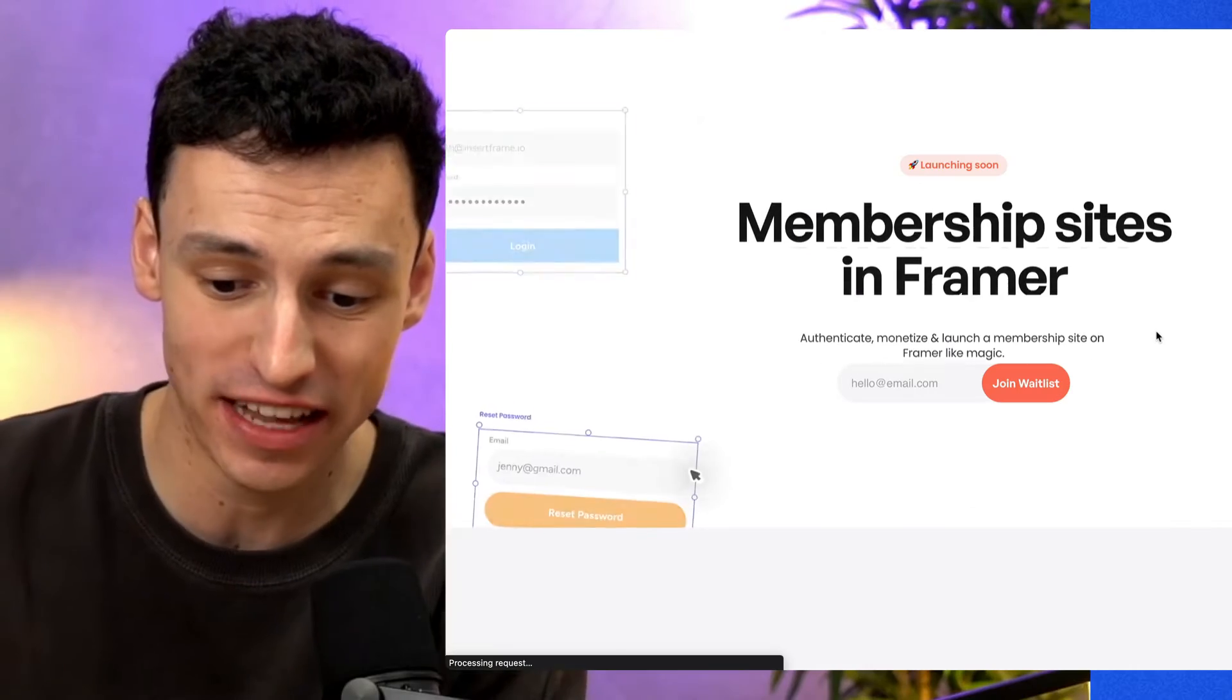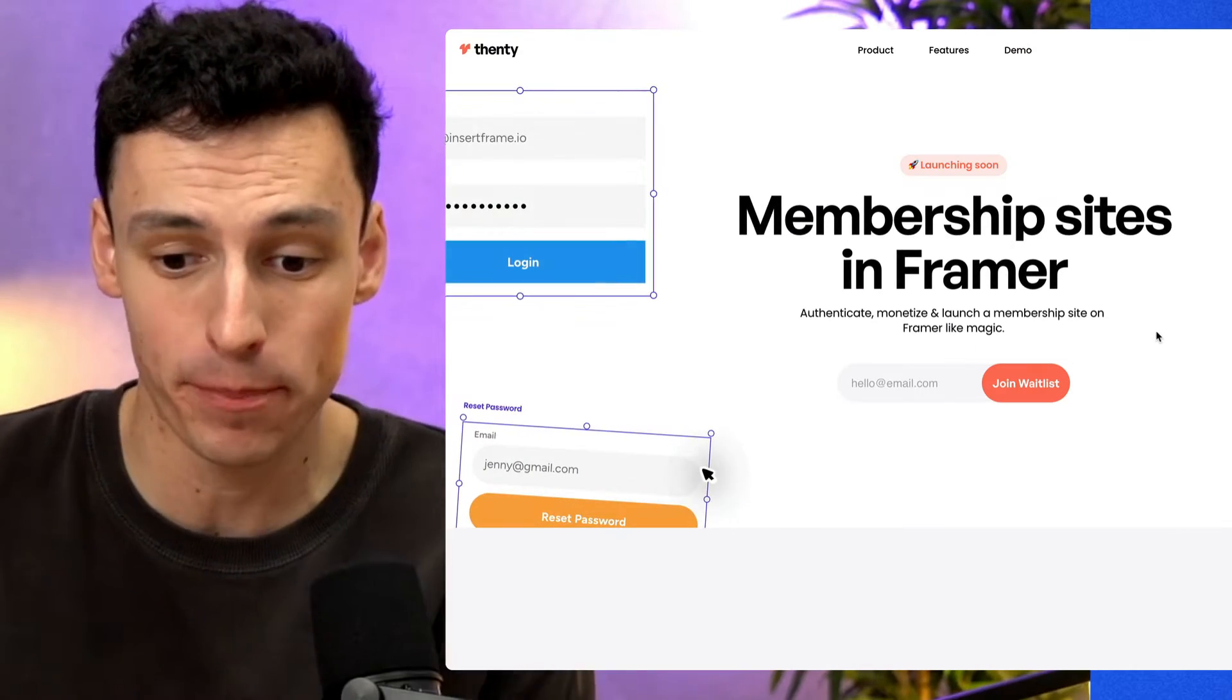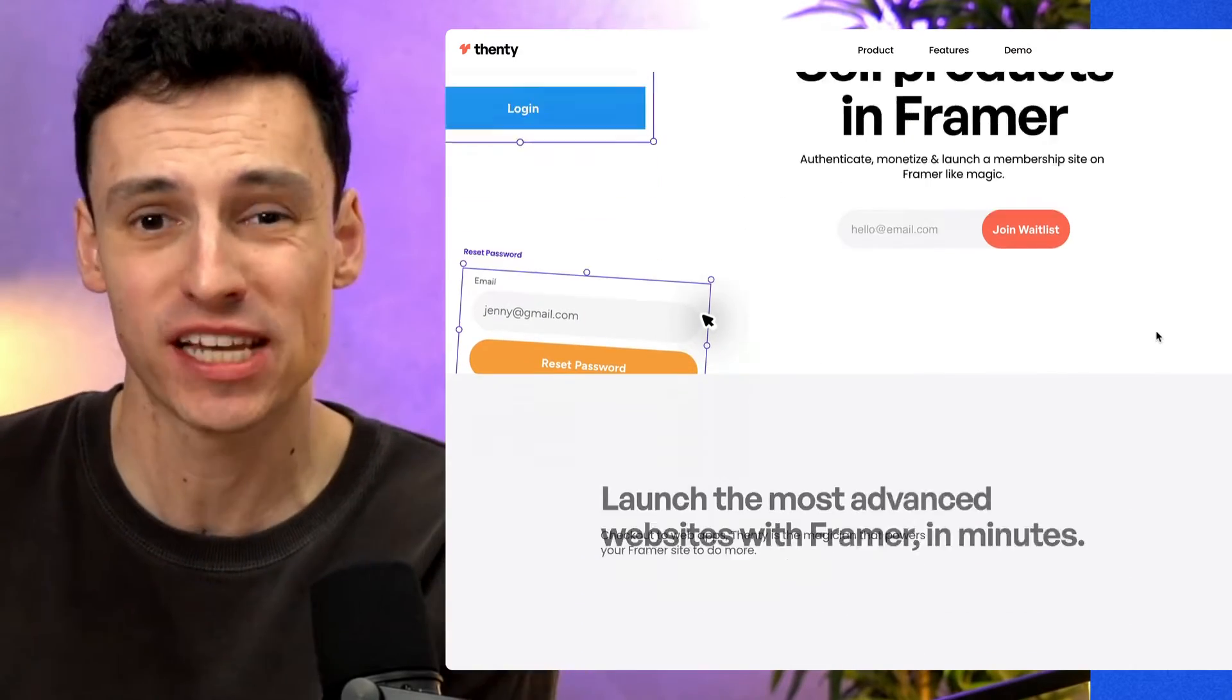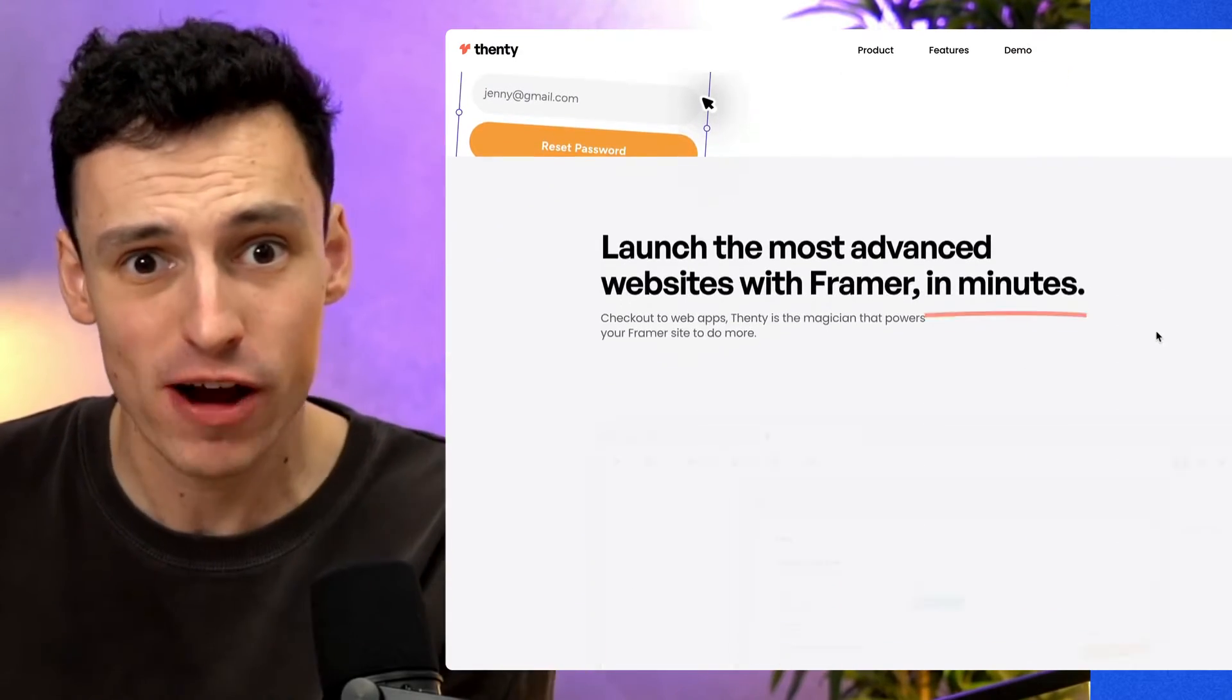Building membership sites and adding authentication to your Framer site has seemed impossible until today. Today we're going to check out Fenty and we're actually going to build a membership site in Framer. It's not some pop-up or thing that sits on top of your Framer site. It's actually directly connected and it's a game changer. Let's go.